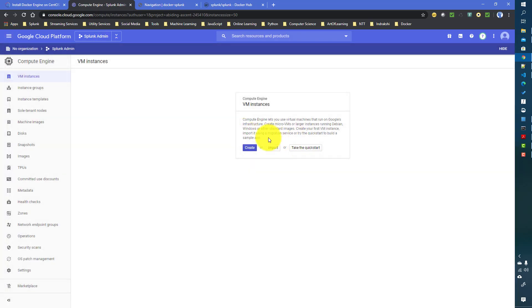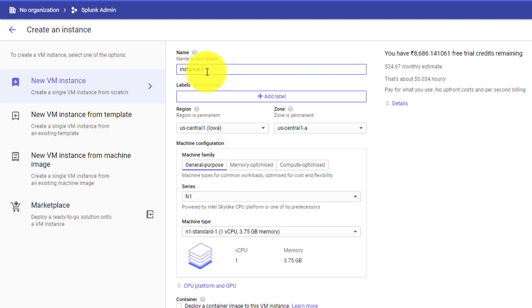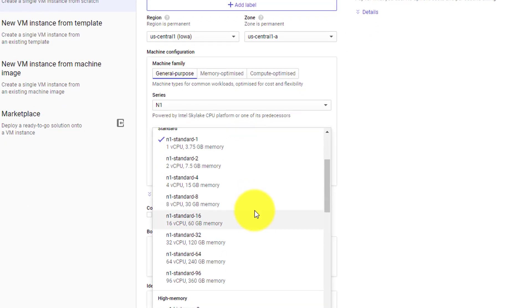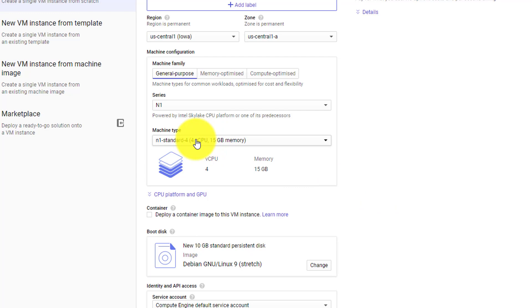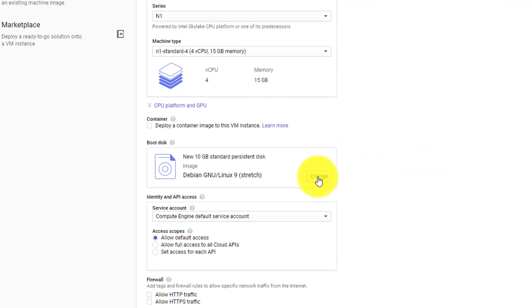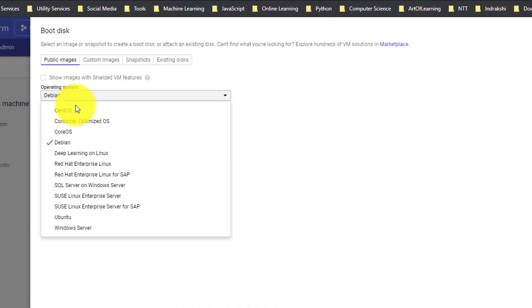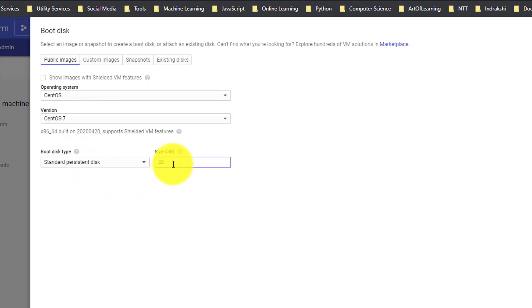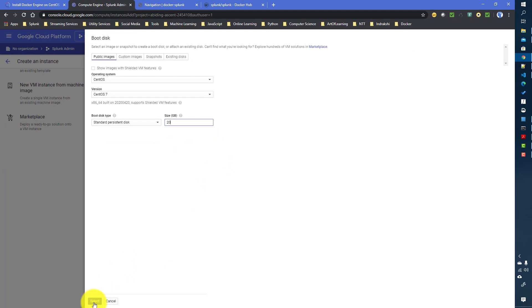To create an instance, go to Compute Engine, then VM Instances, and click on Create. Give a meaningful name to this instance — I'll just give it 'instance-one' for this demo. For Splunk it is recommended that you use at least 15 GB of memory, so I am choosing 4 virtual CPUs and 15 GB memory. The boot disk will be CentOS 7, with 20 GB of size. Click Select.